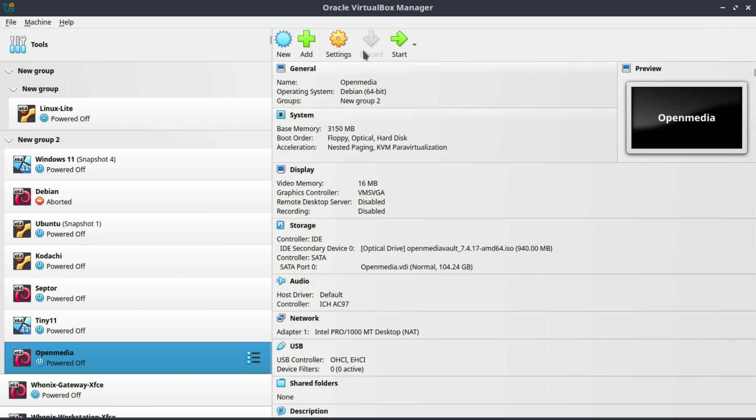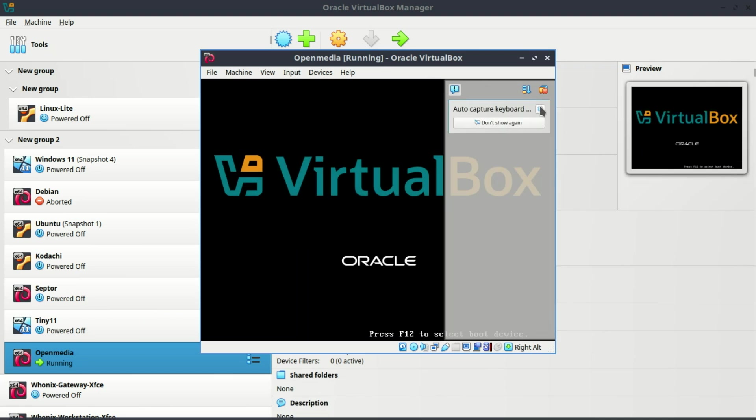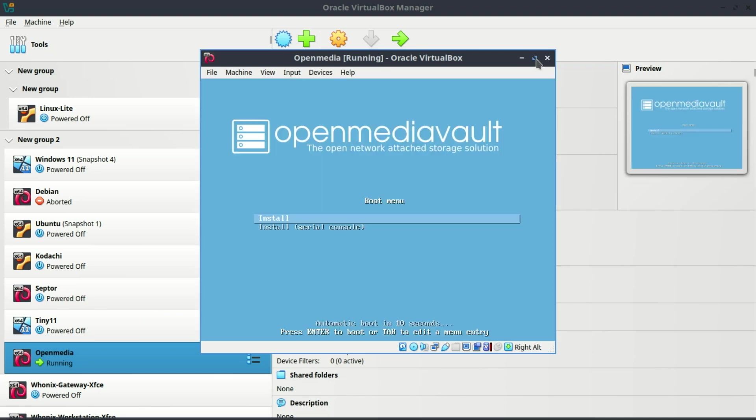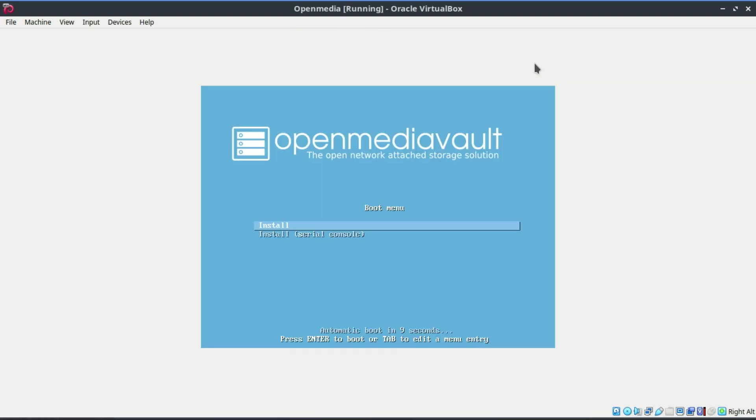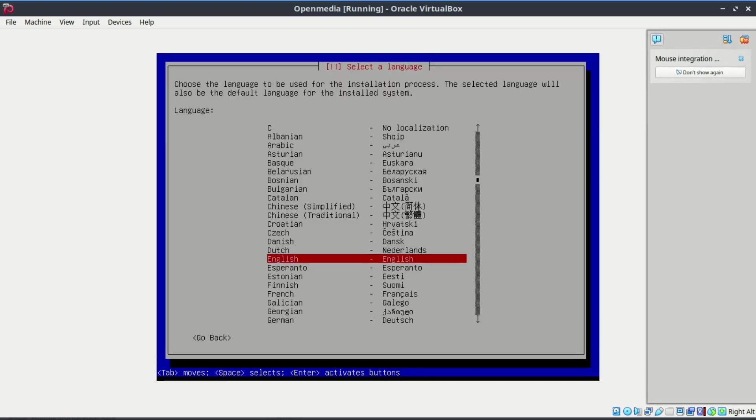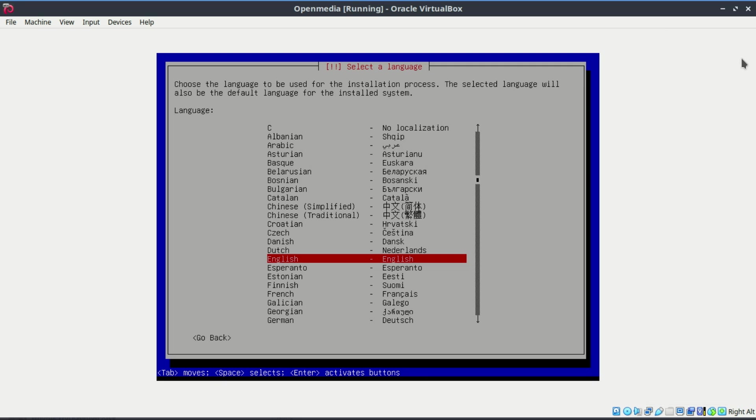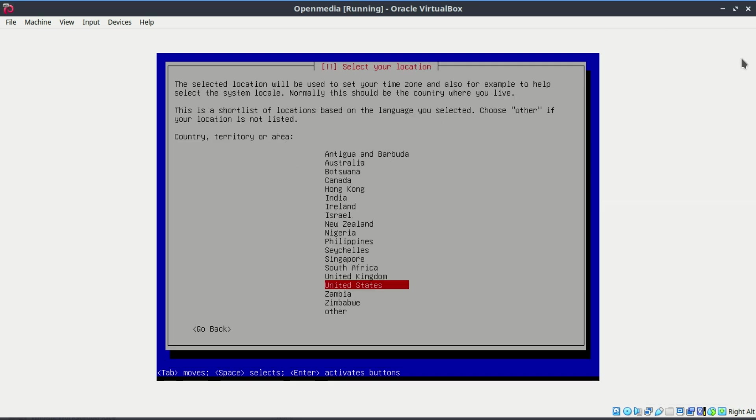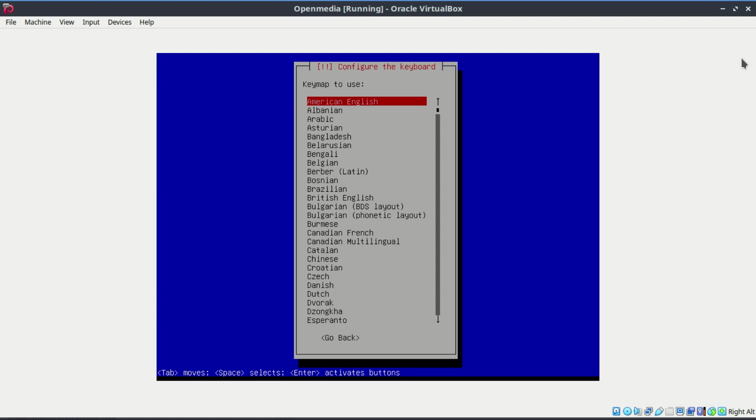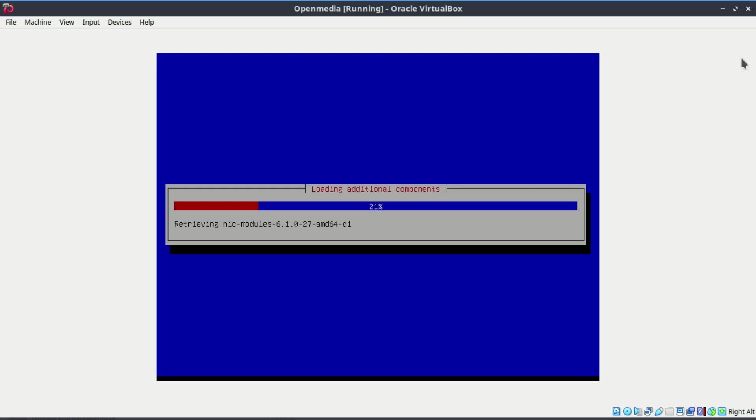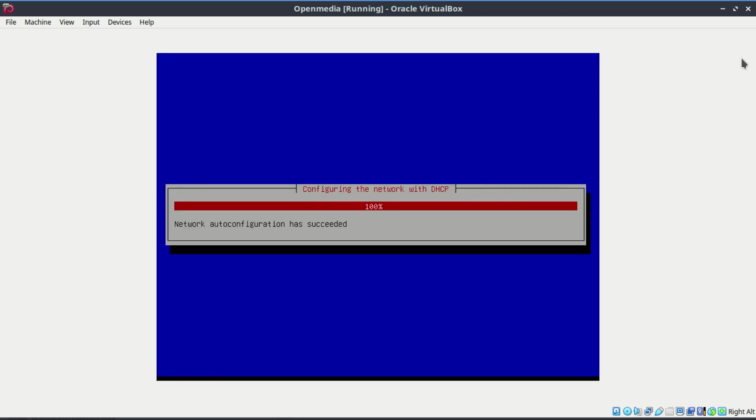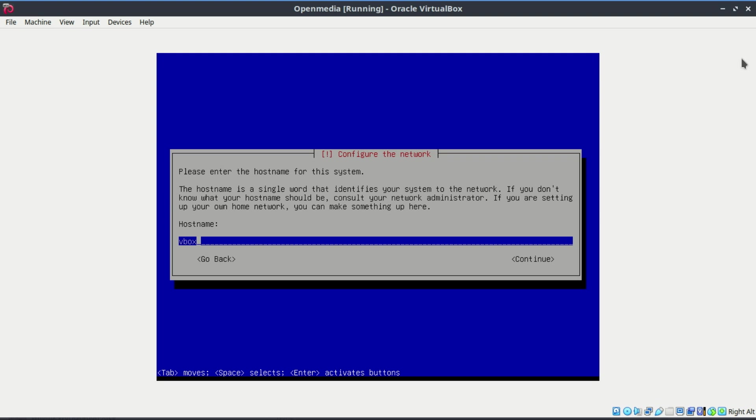Start the VM and you'll see the OpenMediaVault installer. The installation process is pretty straightforward. These are the installation steps: one, select Install; two, choose language and region; three, set hostname; four, set root password and keep it secure; five, partition disks using entire disk; six, wait for installation to complete; and finally, reboot and remove the ISO when prompted, but it is usually removed automatically.